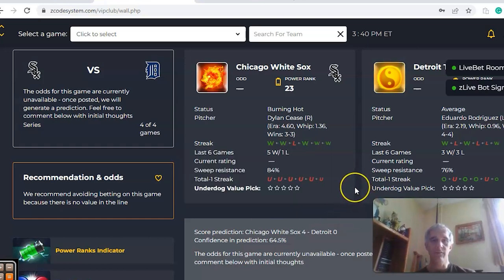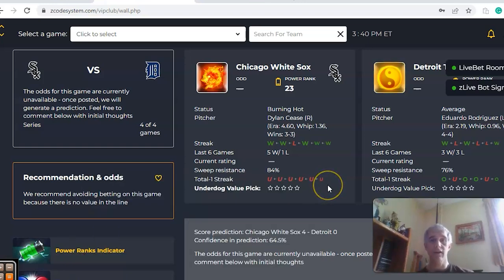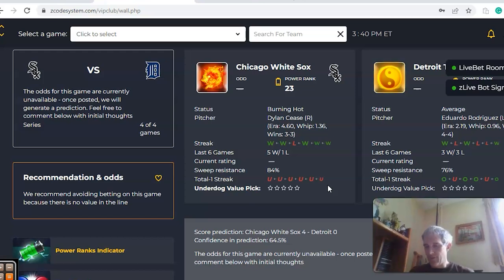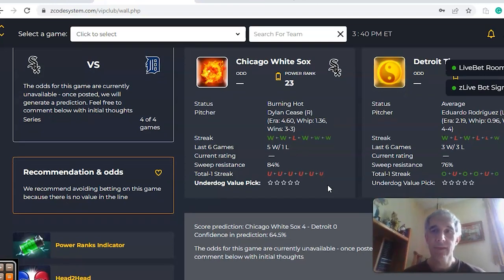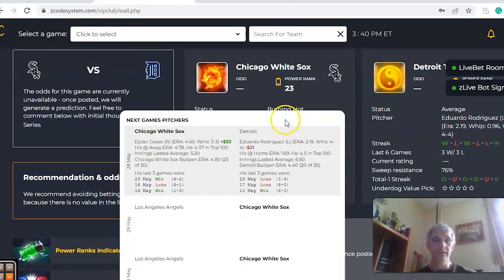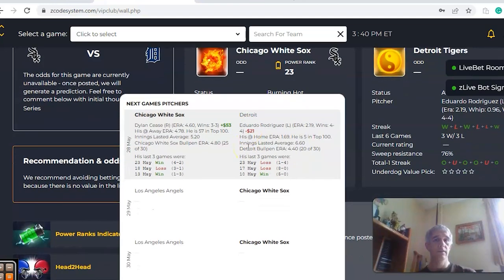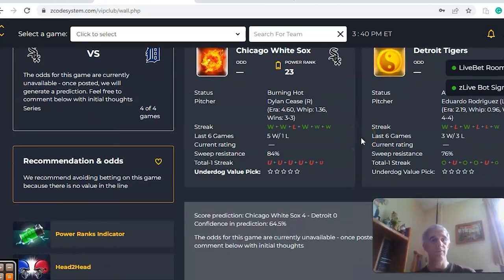Looking at the over-under, despite winning a bunch of games, the total has been under in the last six for Chicago — that means a lot of strong pitching matchups helping them win. Detroit on the other hand has been involved in games mostly over the line, four out of their last six. On the pitching matchup, Dylan Cease for Chicago has an ERA of 4.6 and a positive 53 on the pitcher profit oscillator, while Rodriguez is at 2.19 with a negative 21 — one a slightly good bet, one a slightly poor bet.